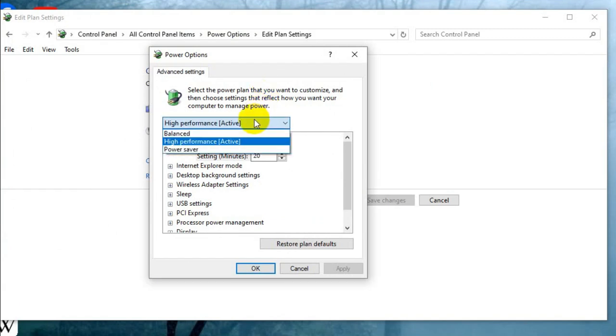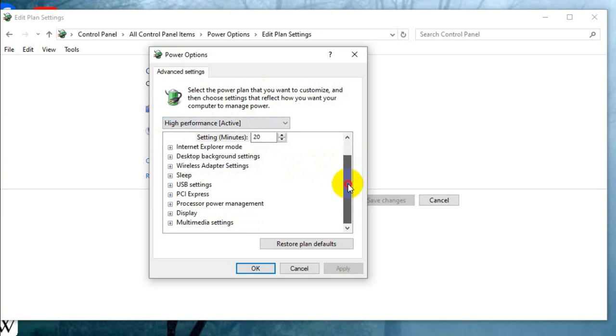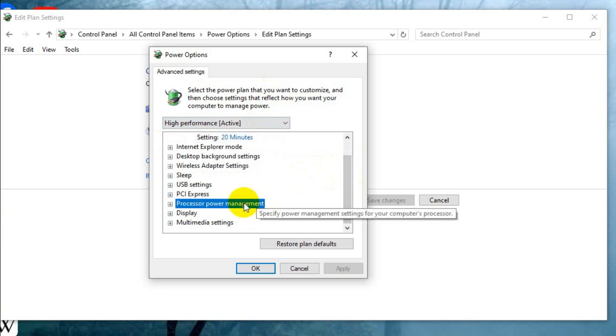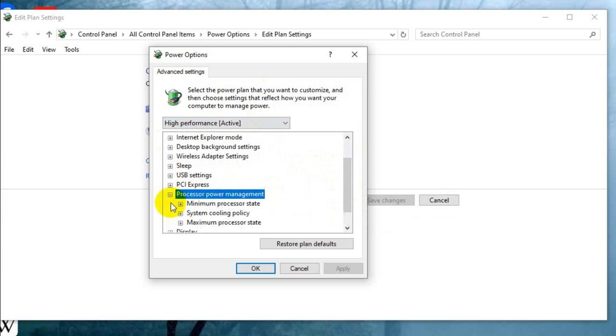Here, high performance will be selected. Scroll down, you will find processor power management and expand it.